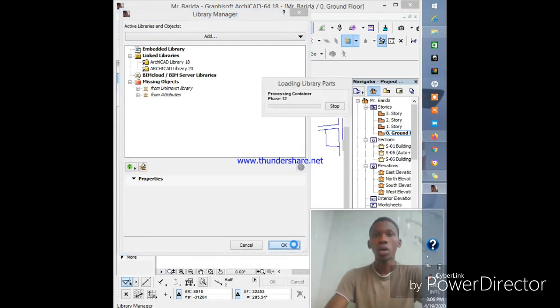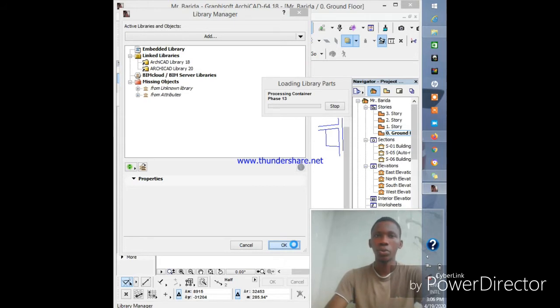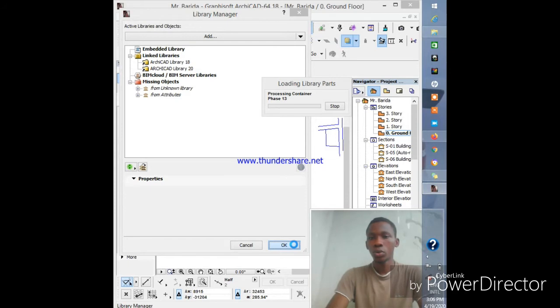Now it will reload and add those libraries to the objects where you want to use them. It's loading the library parts.